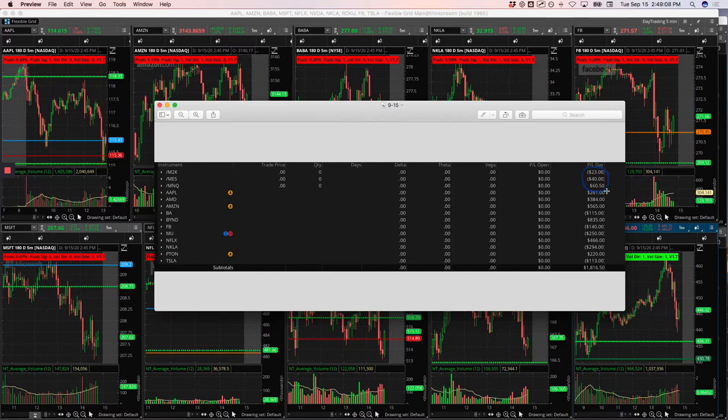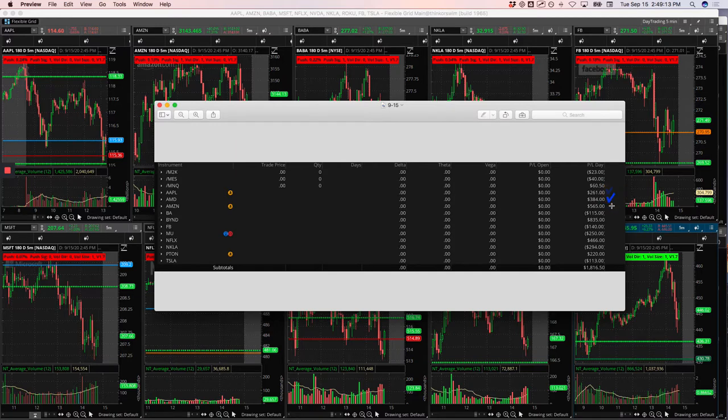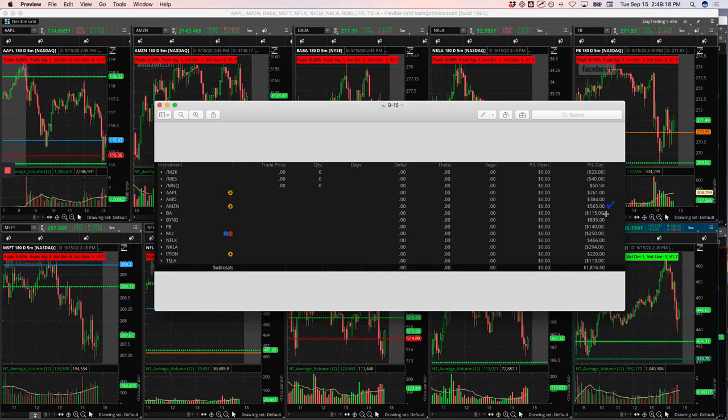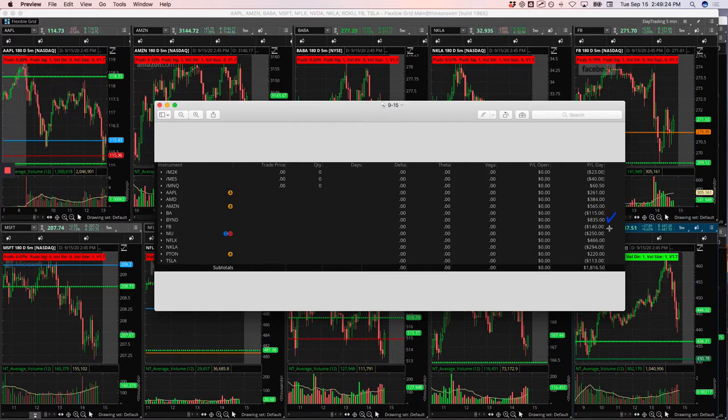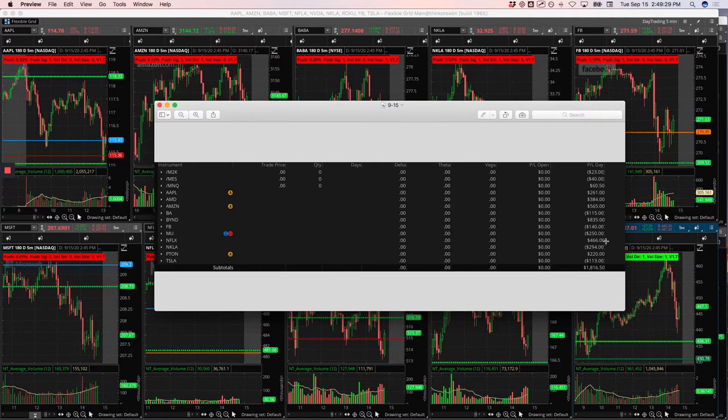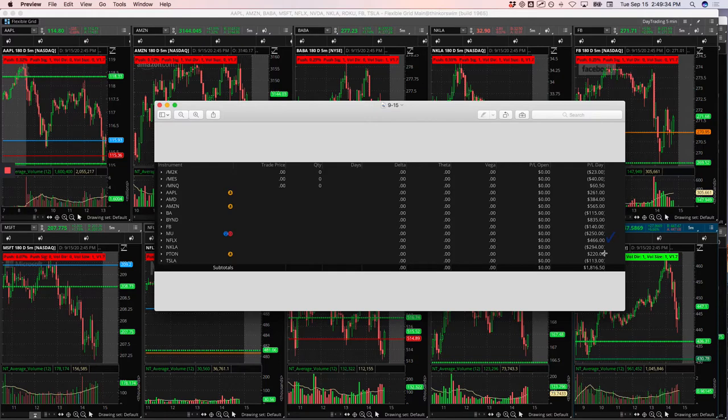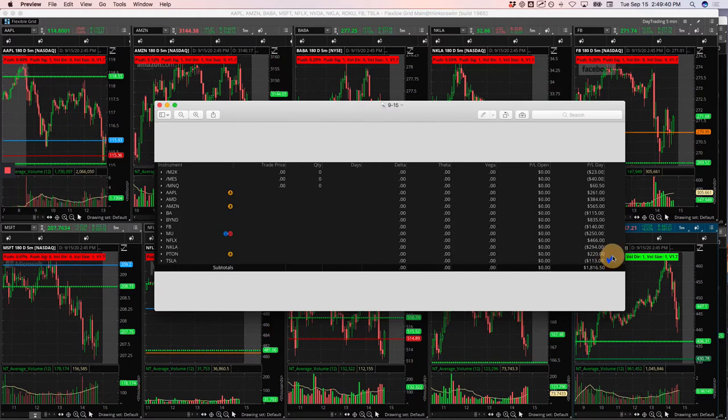Apple did a mighty 90 trade, but 261 there. AMD caught a runner for 384. Amazon caught a runner for 565. Minus 115 on Boeing. Nice winner on Beyond of 835, got a nice runner there. Facebook minus 140. MU minus 250. Netflix plus 466. Nikola minus 294. Peloton 220. And Tesla took two different trades, one was a winner, one was a loser, a little negative there.